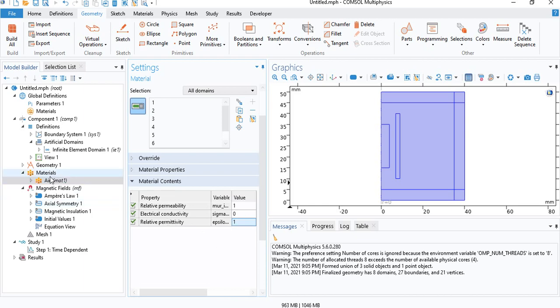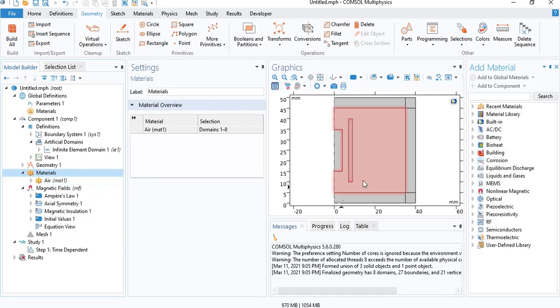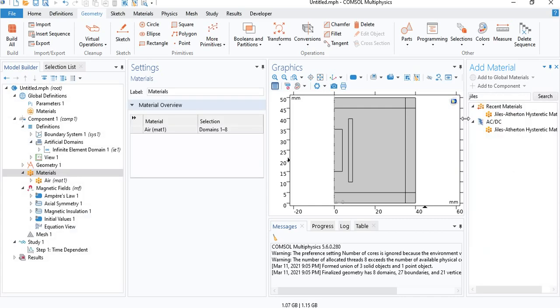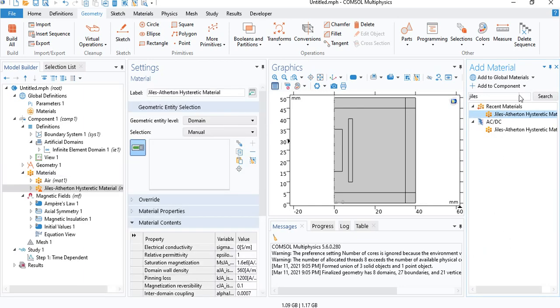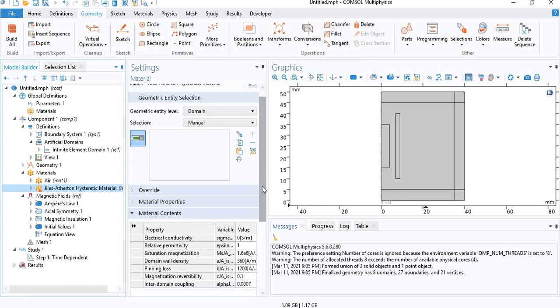Now for the ferromagnetic material, if you have your own data that you want to work with, you can insert them manually. Otherwise, you can select materials from the list of materials given in COMSOL. So I will insert a Giles-Atherton model. This is not really a realistic material, but it contains built-in values for the Giles-Atherton model, which is the model we will use to model hysteresis. You can see a bunch of properties. I will go over them in a moment.